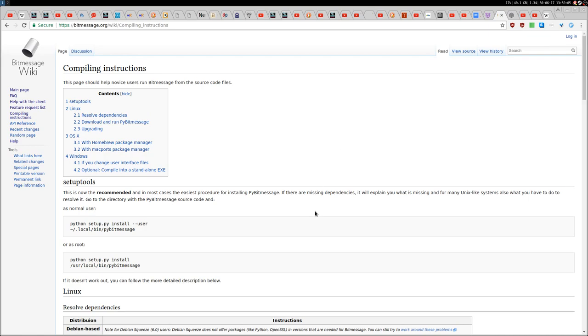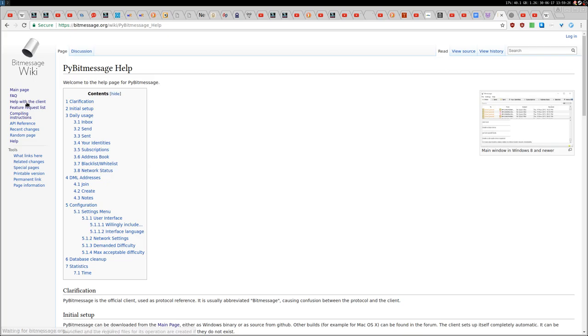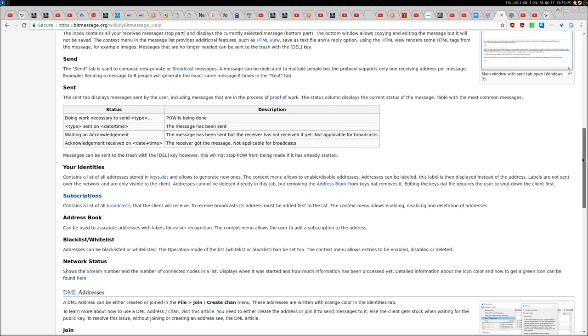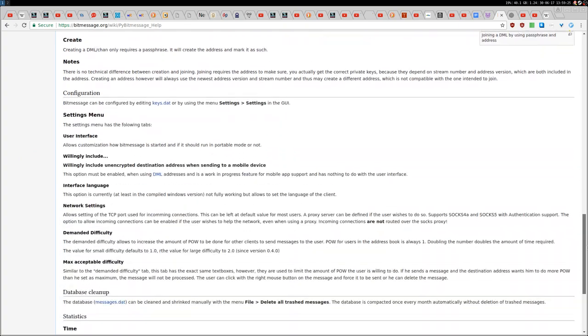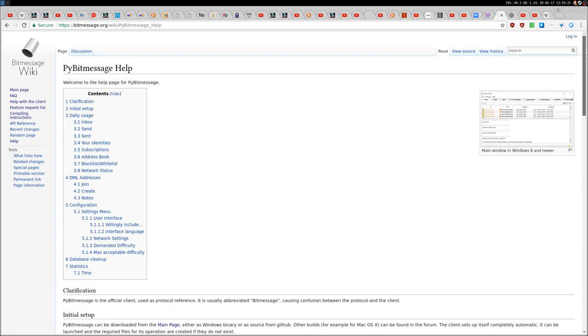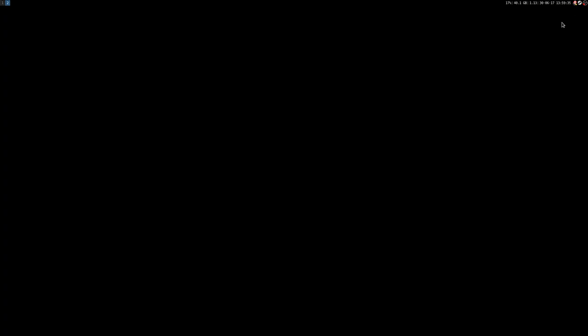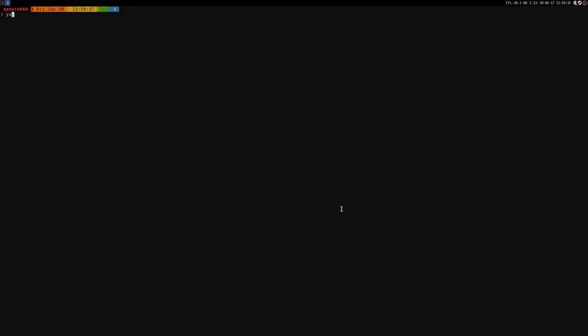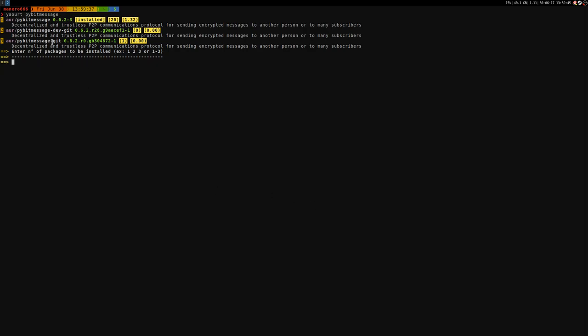So everything you need to know on how to get the client on a different distribution than Arch Linux is written in here. Also, you have help with the client if you have some issues that I'm not going to show. So everything is written in here, so you'll find everything I think. As I said, on Arch, super easy. There are actually three versions. There is the git version, which is probably the same as this one. I just installed the first one, and then there is the development version. So super easy to get on Arch Linux.